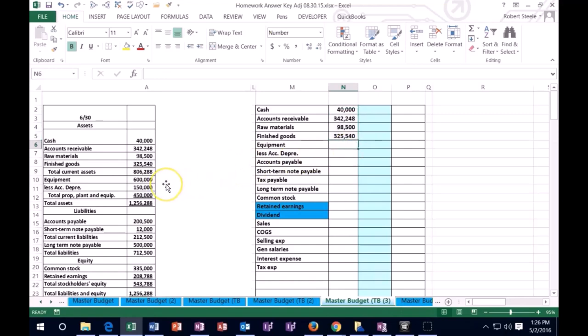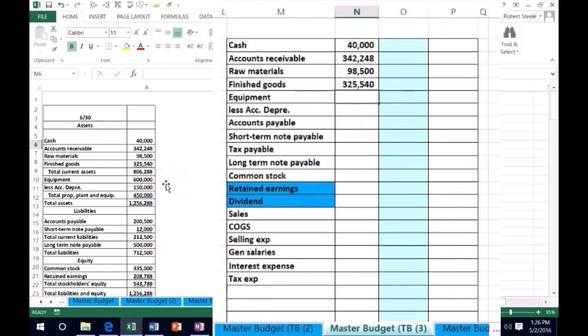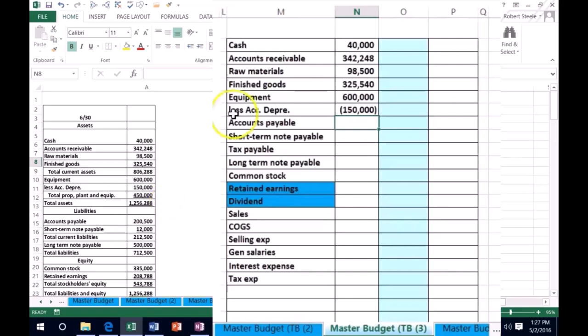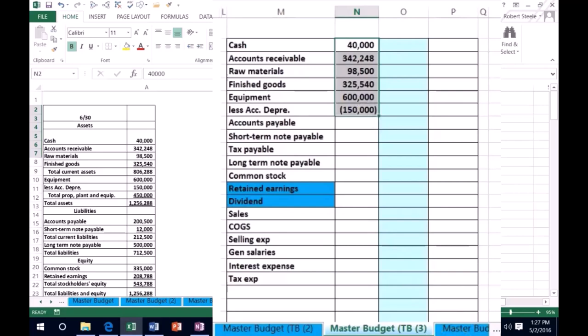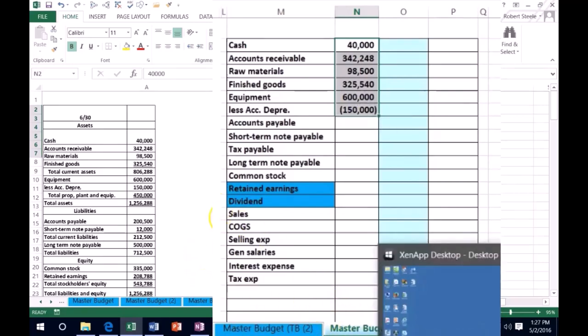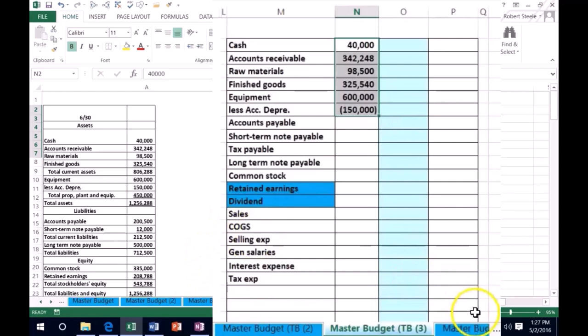Then we're going to go to the equipment 600,000 less accumulated depreciation that's a credit, I'm going to put it in as a negative 150,000 - I'm going to have my credits be negatives. And then we get to the total property plant equipment and the total assets. So then I'm going to highlight these and I'm off here - no, 1 million 256, so we're correct.